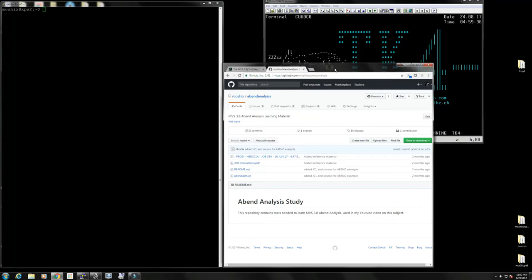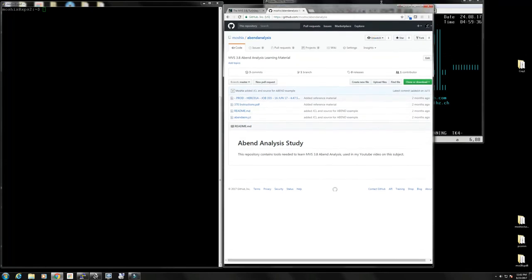I've created a lot of material on how to do dump analysis, and I have on my GitHub a repository called abend analysis. There's some material in there, but before we go in there I would like to say a few things about dumps.